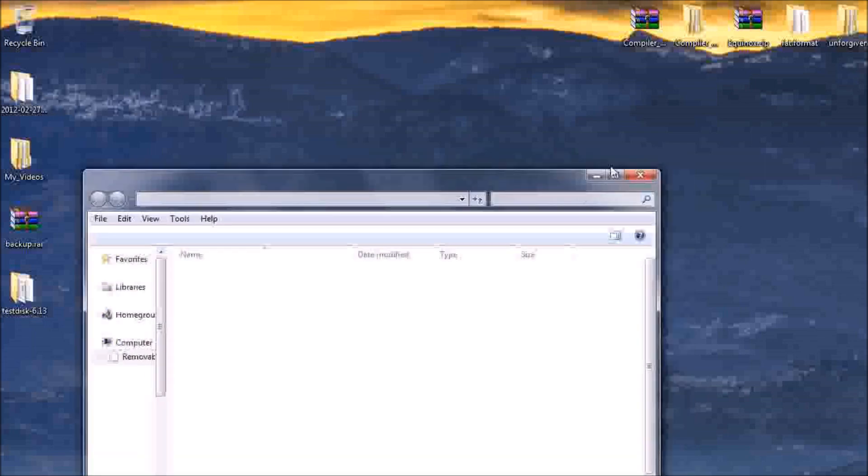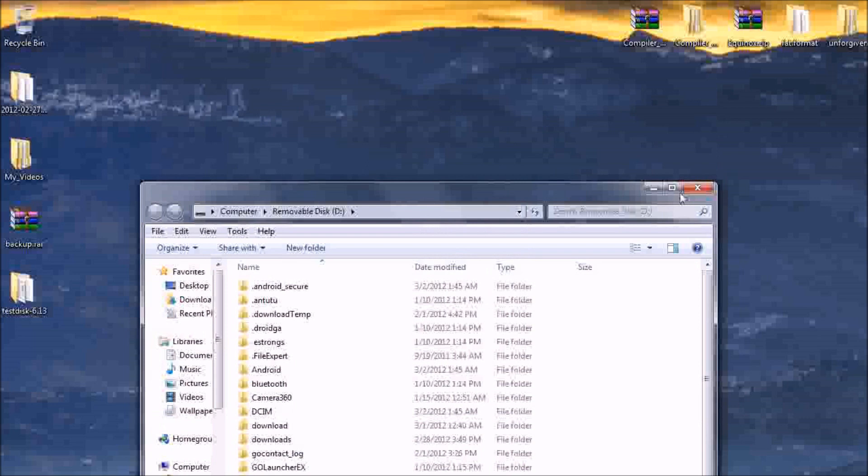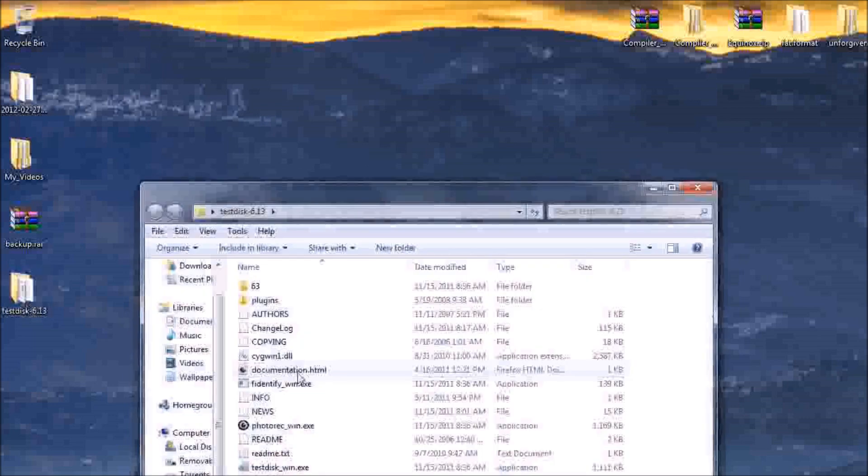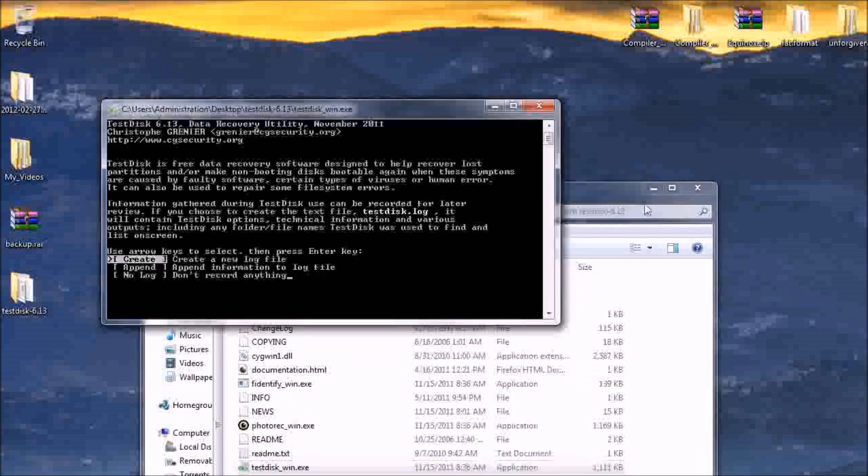Open the folder, okay, there's the files. Let's go ahead and close that. Let's open up your copy of test disk, which you can find on the internet for free.